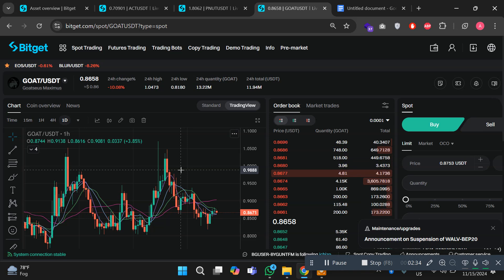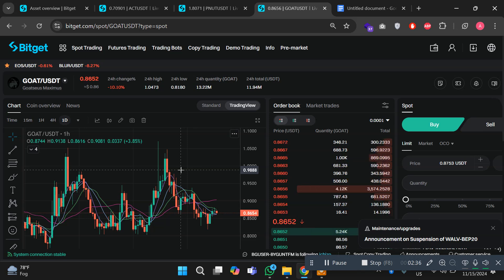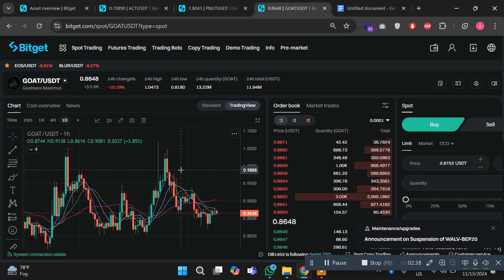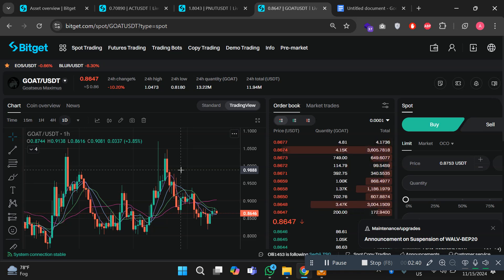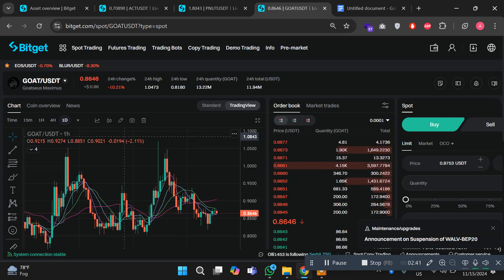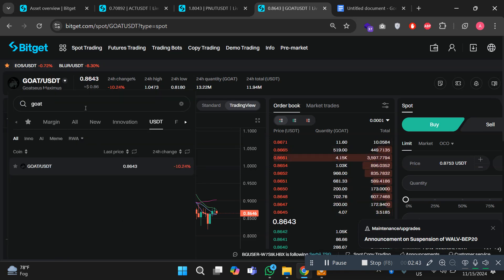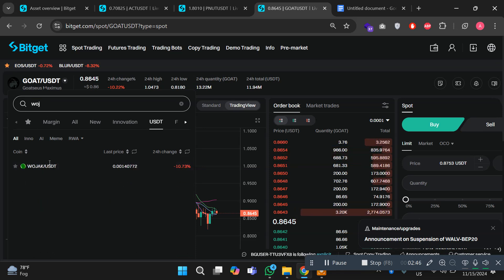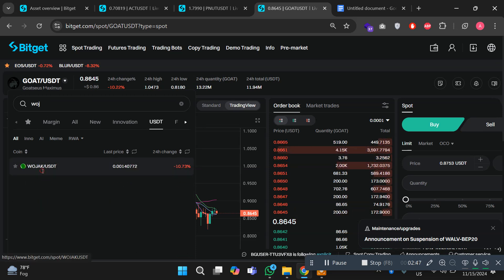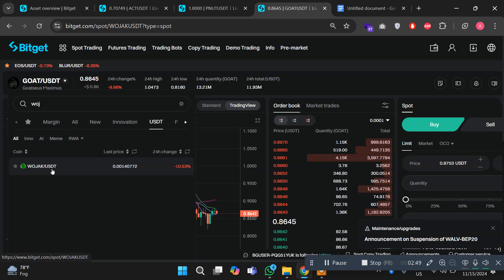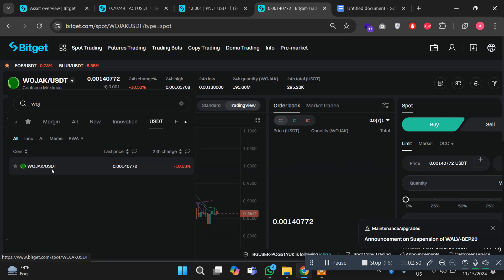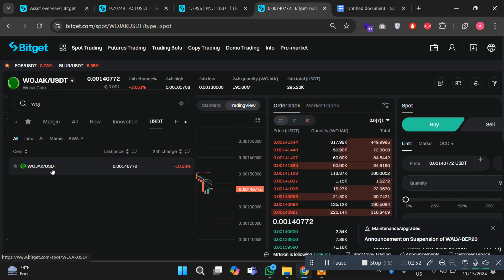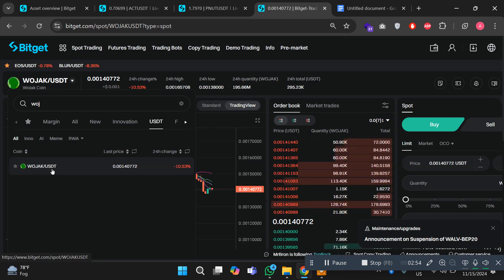But it doesn't stop here. Bitget still has several amazing coins that could potentially surge up to 10X or more. Coins like Wojak. Let me show you the Wojak coins. There are multiple coins available here. This is the Wojak coin.